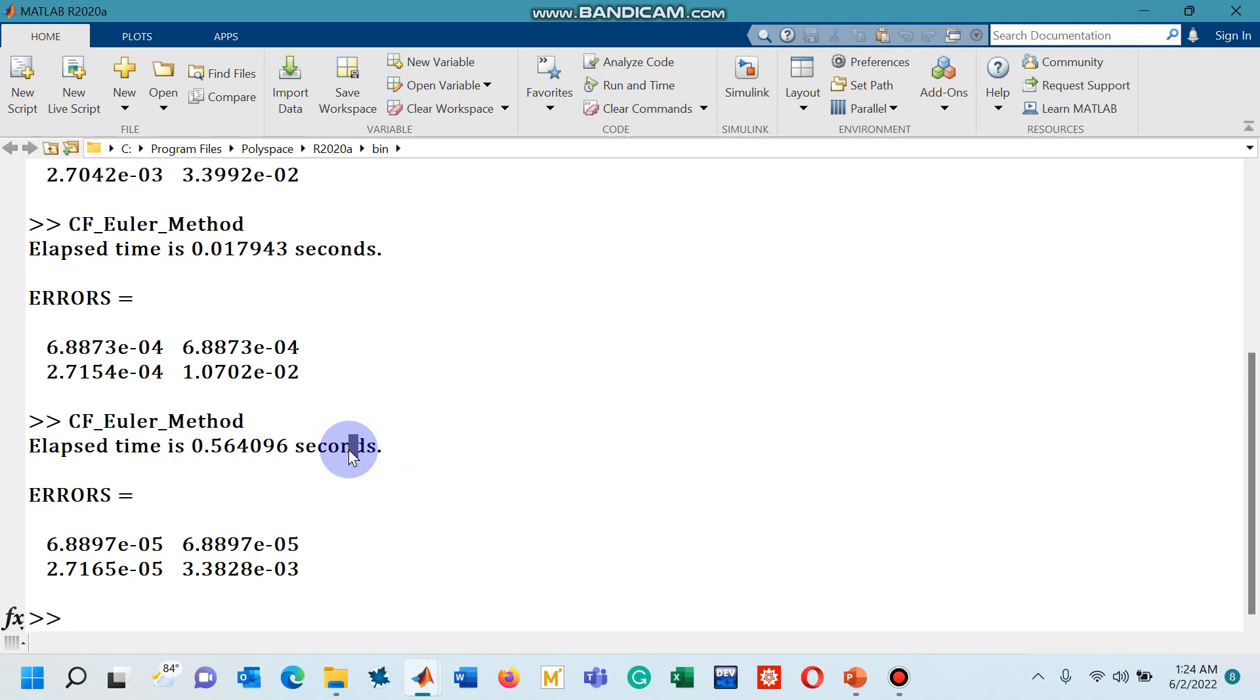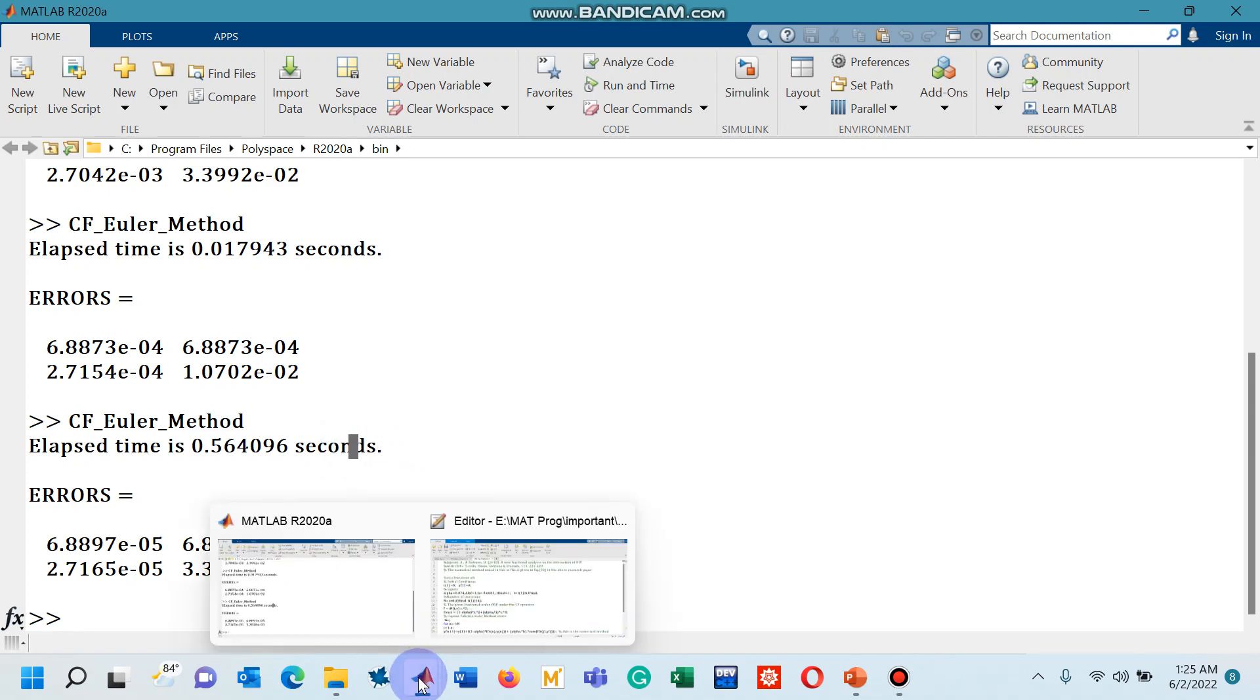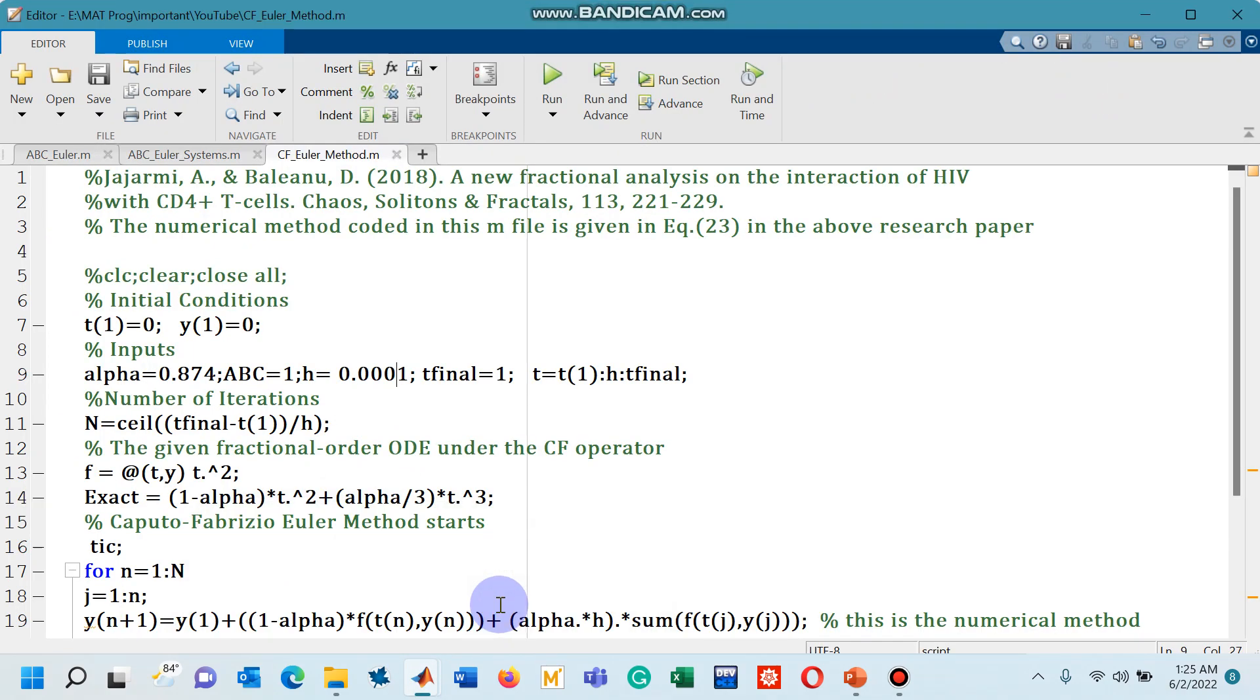That is why the time is being consumed. So this behavior of one order of magnitude decrease is actually recommending that the numerical method that I have taken from this research paper is of first order. At least as far as this example is concerned.